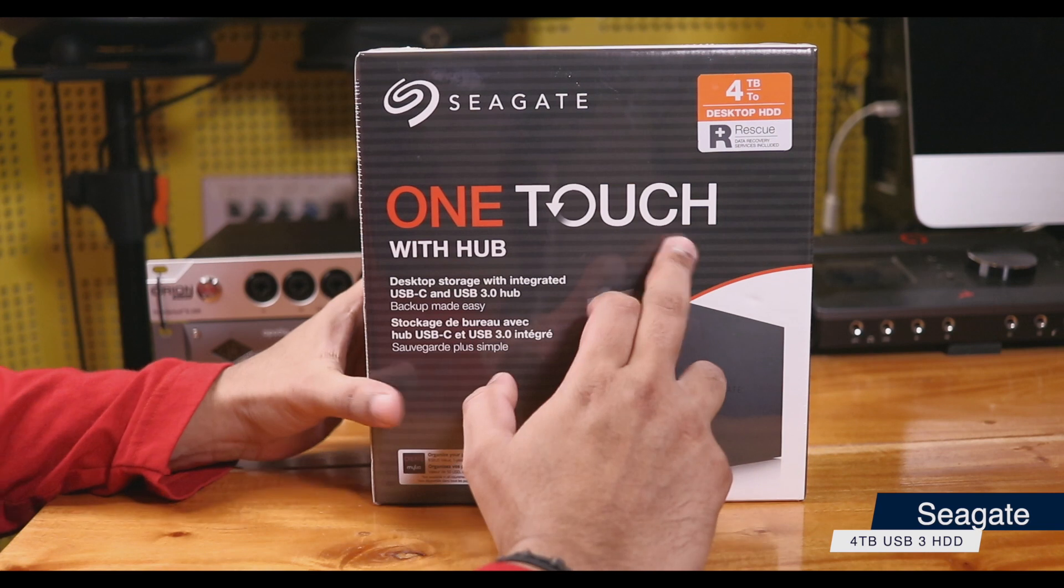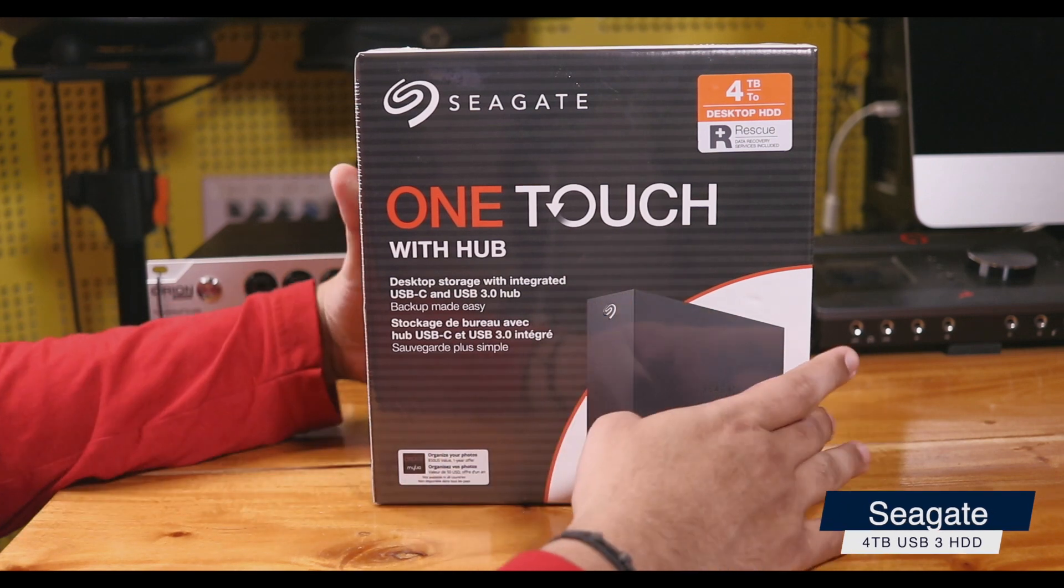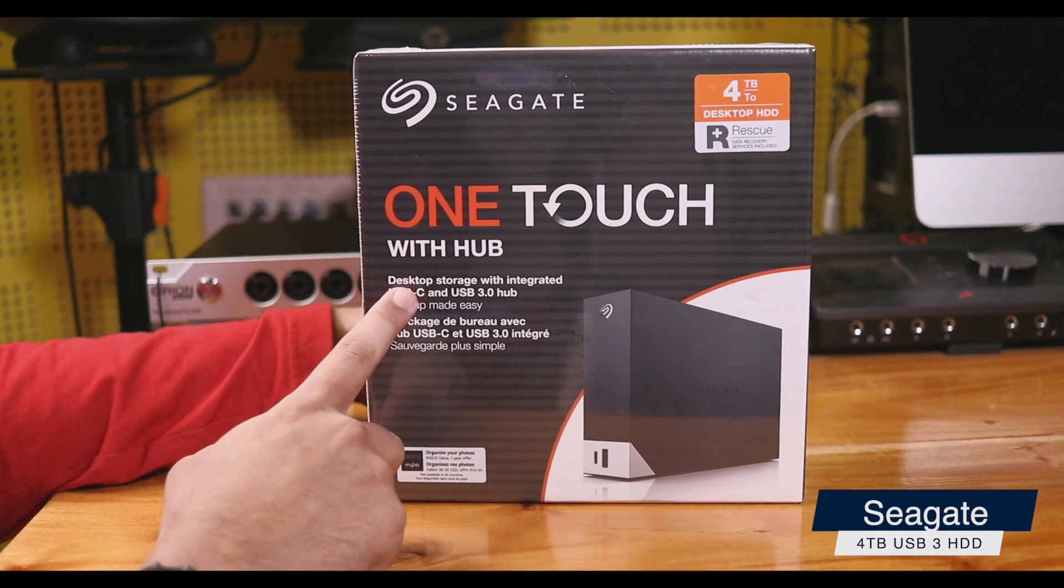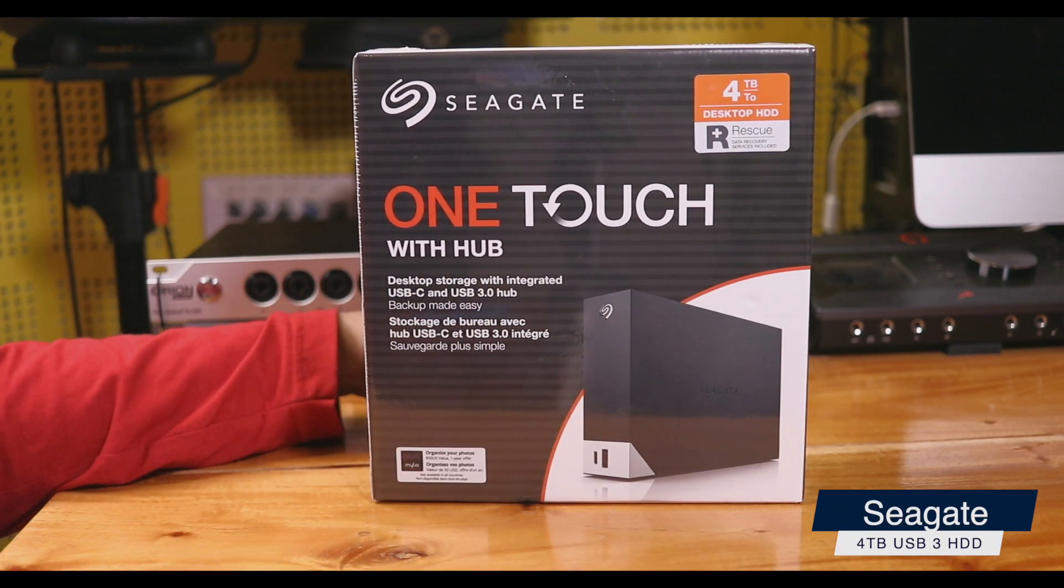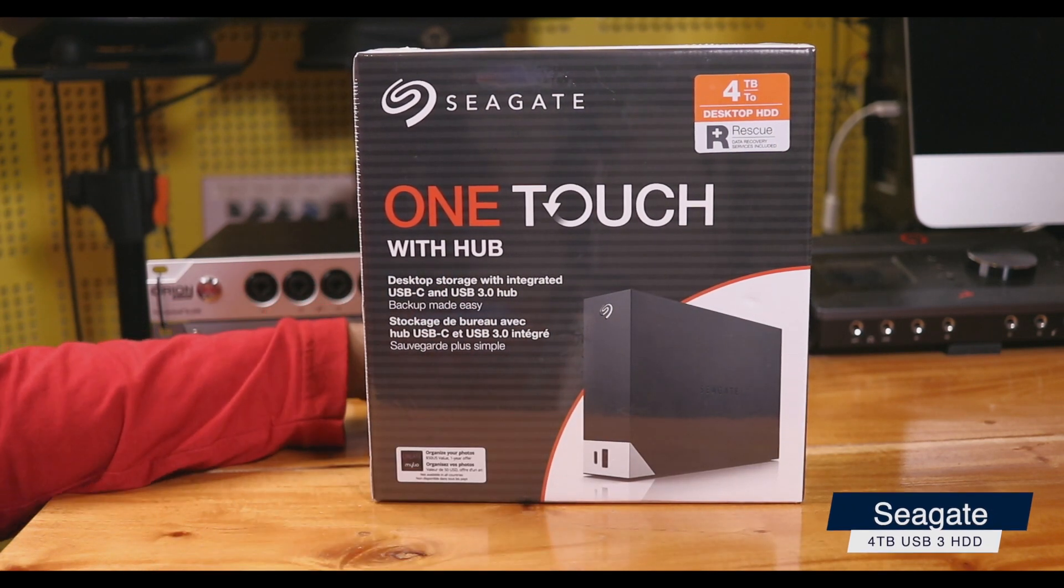We have the Seagate One Touch 4TB external hard drive. This is the model with hub.